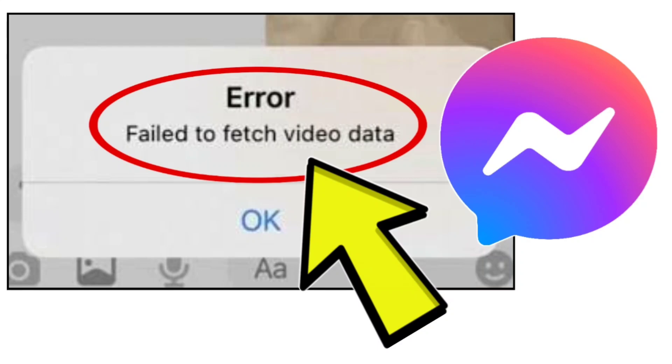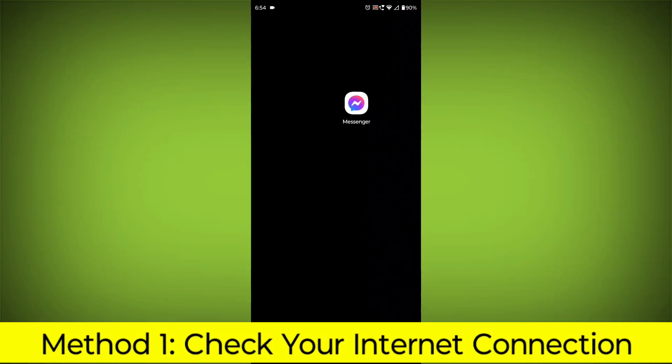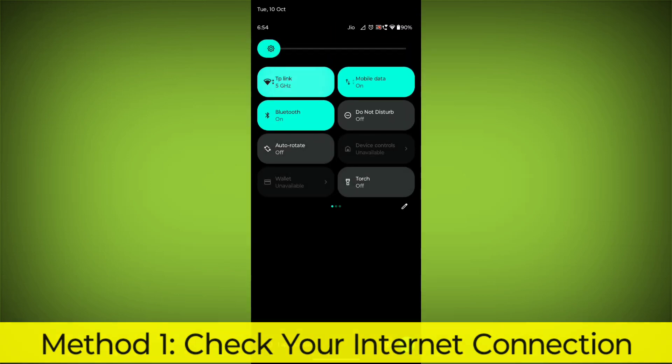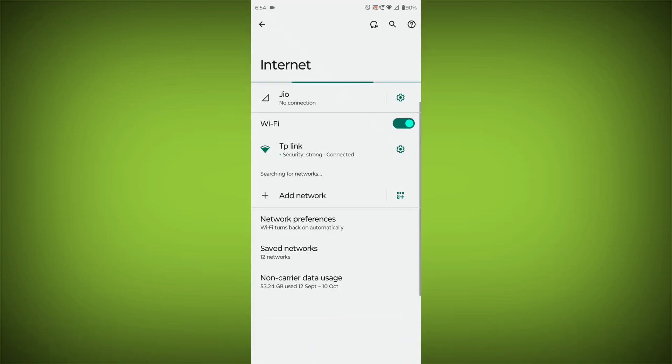How to fix Facebook Messenger app error failed to fetch video data. Step-by-step detailed solution. Method 1: Check your internet connection. Make sure that you have a strong and stable internet connection.